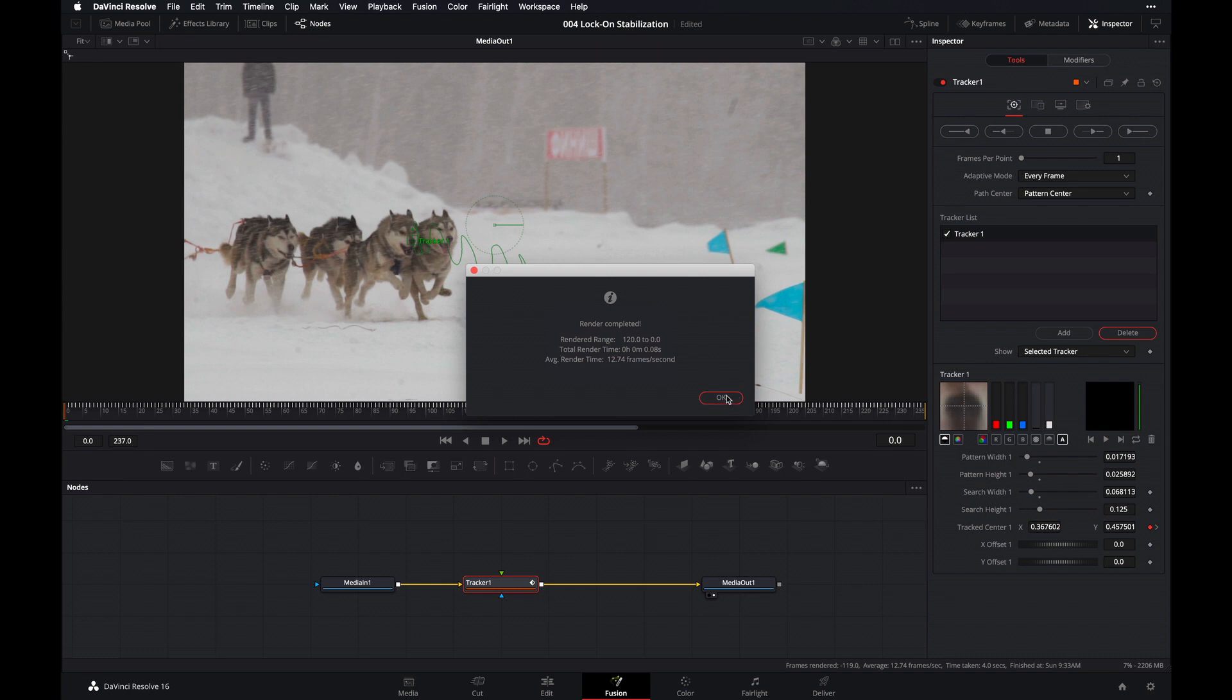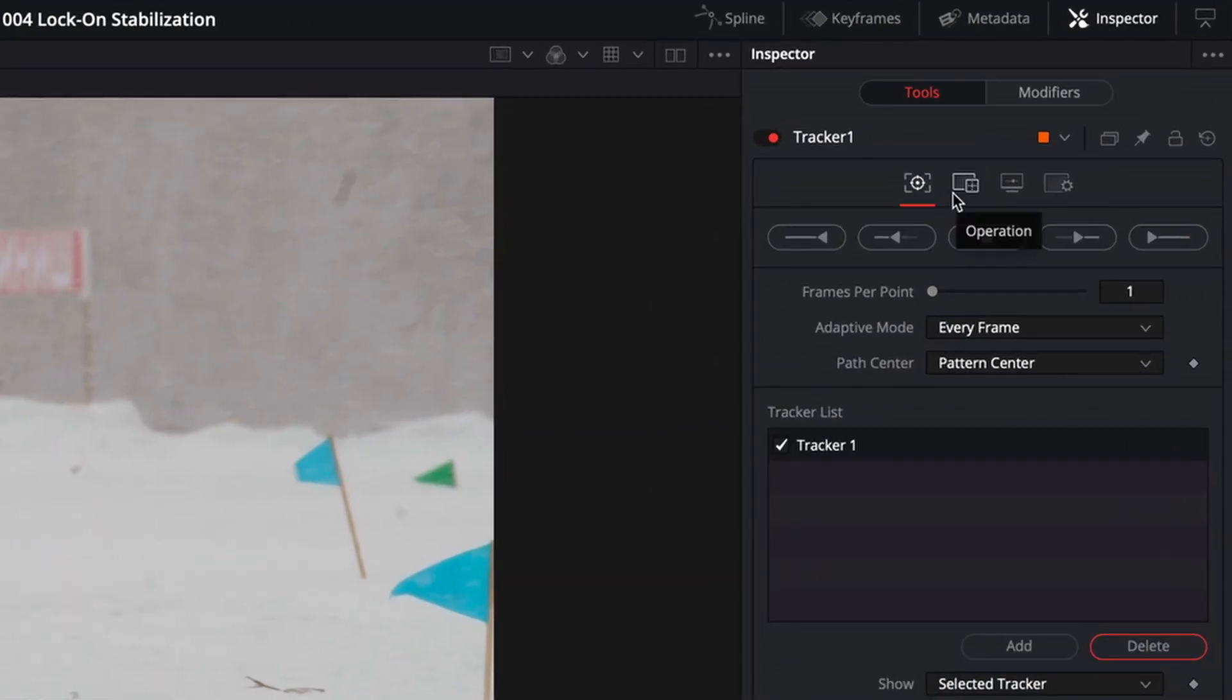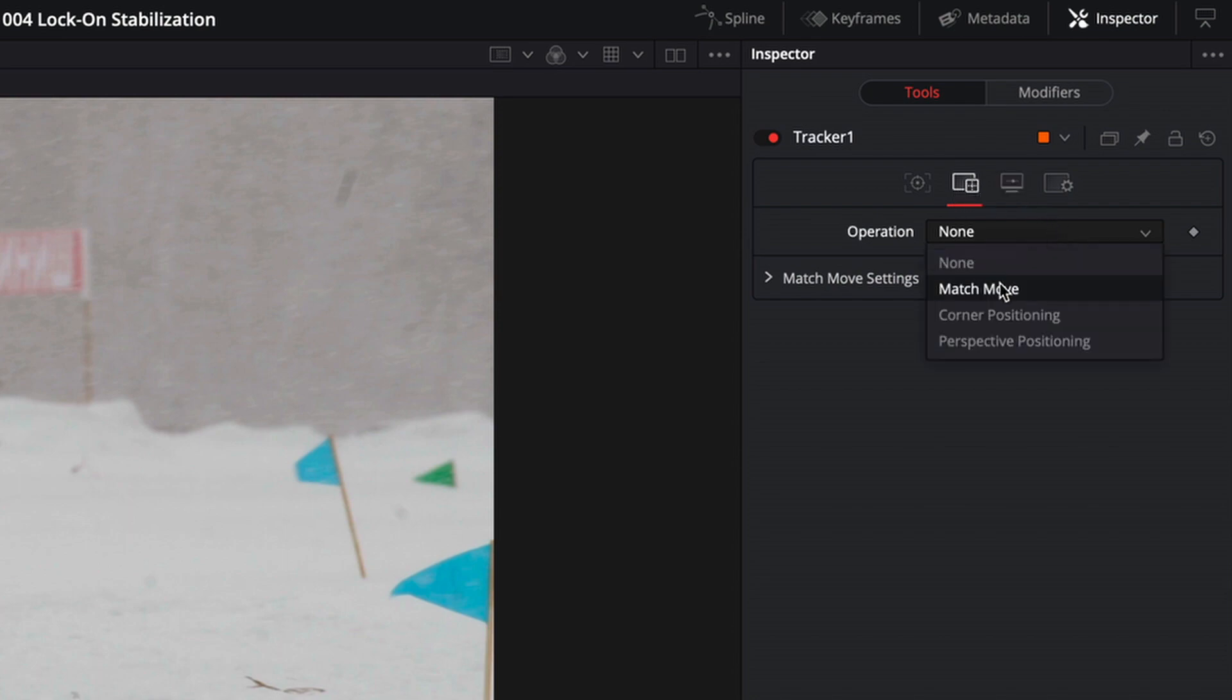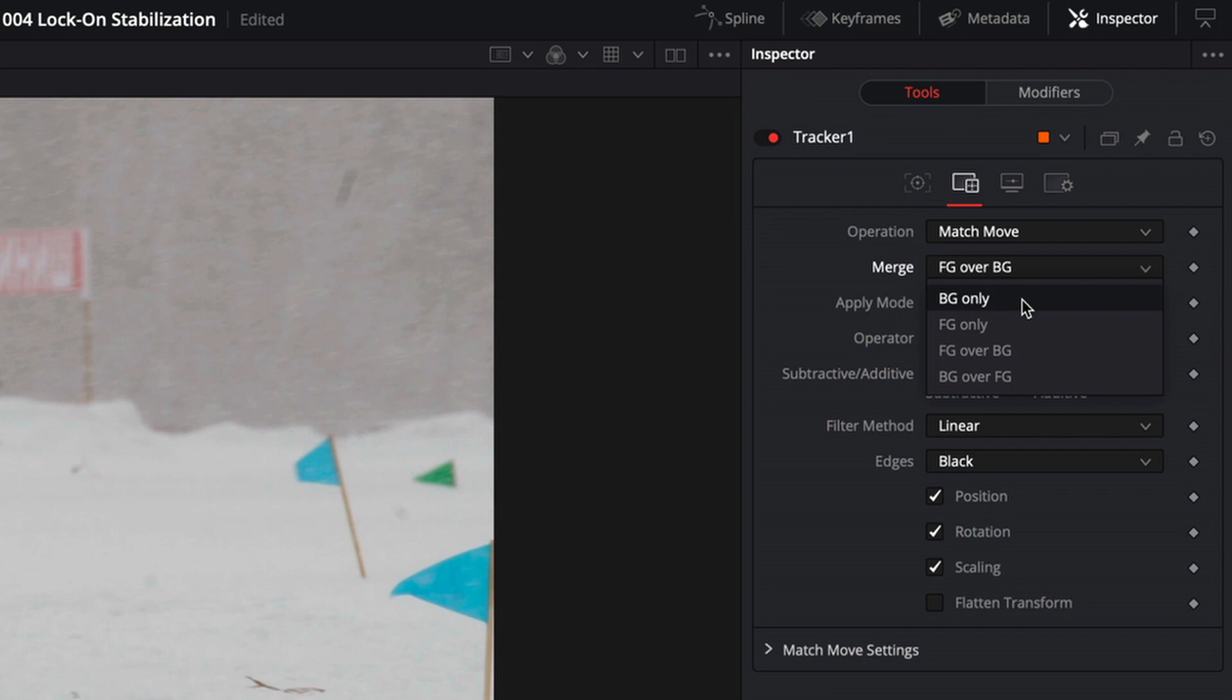So we're pretty much done with this portion of the tracking. And what comes next is giving it that lock on stabilization effect, which is the fun part of this video. So let's go ahead and click on the operations tab. Under operations, select match move. And under merge, select BG only.